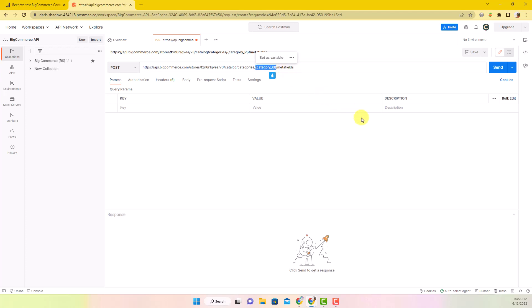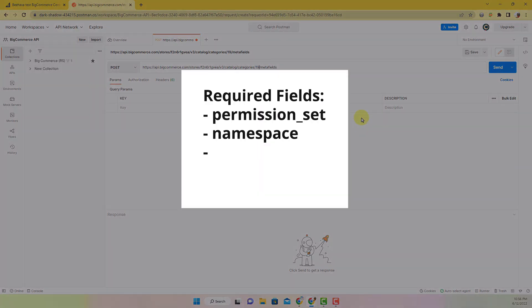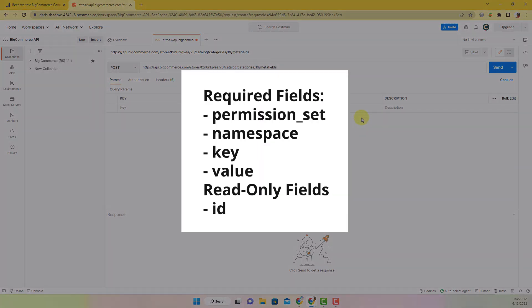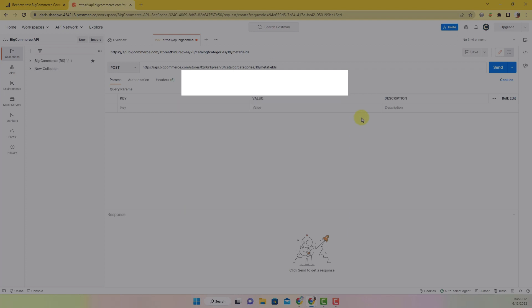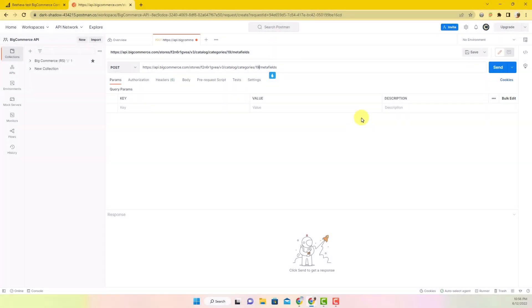When you create a category metafield, there are some required fields: permission set, namespace, key, value. And read-only fields is ID. Visit our blog in the description for more information.